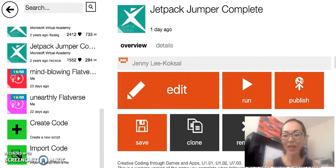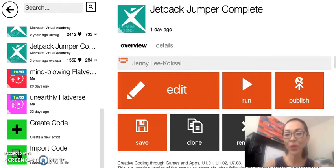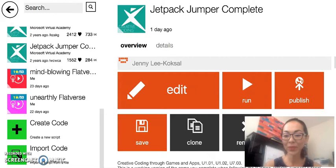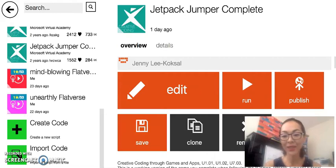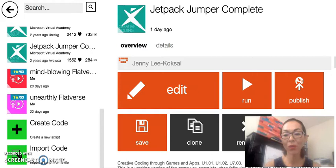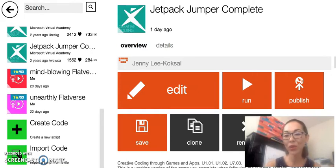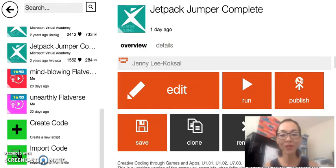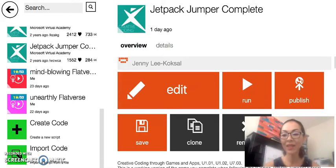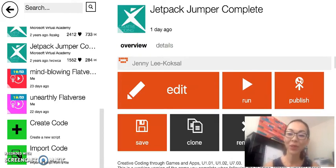It's a programming environment where you can write your own scripts to create your own games and apps on all devices. So whether you're using an Android, an iPhone, a tablet, or a PC, within TouchDevelop you can create your own games.